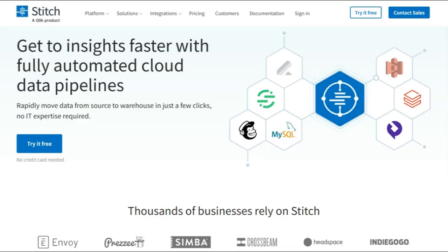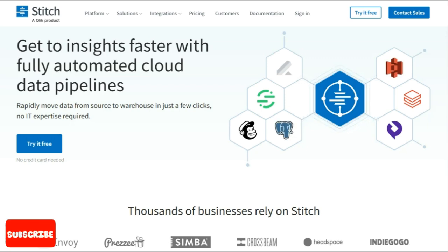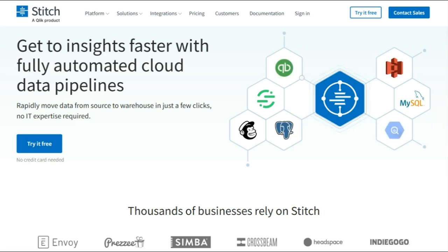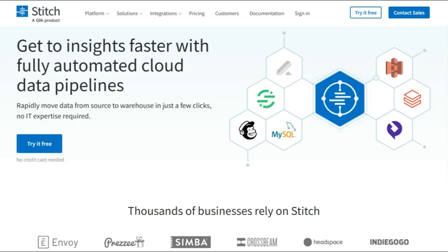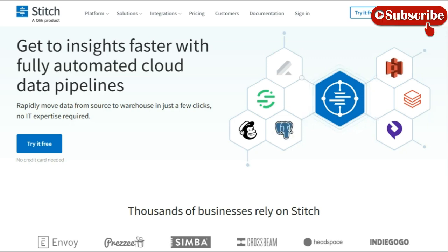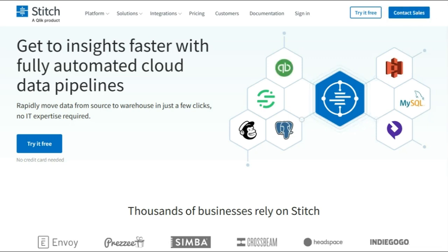Stitch Data is a platform for the integration of ELT data that is open source. It provides subscription service levels for more complex use cases and bigger amounts of data sources than its free counterpart. Stitch differentiates itself from similar open source ETL tools by providing users with self-service ELT and automated data pipelines.